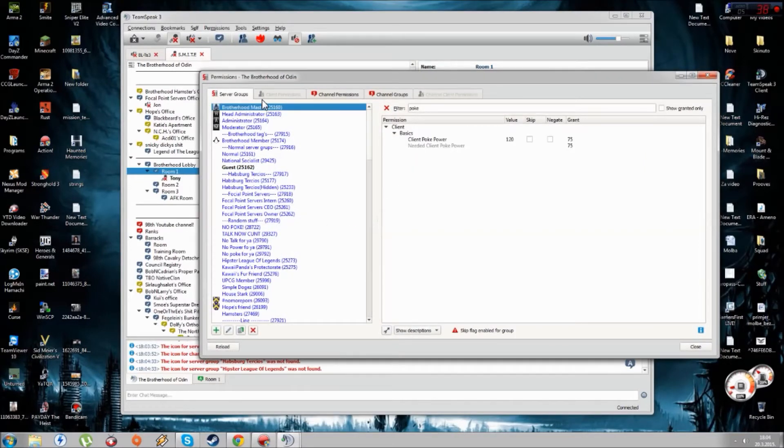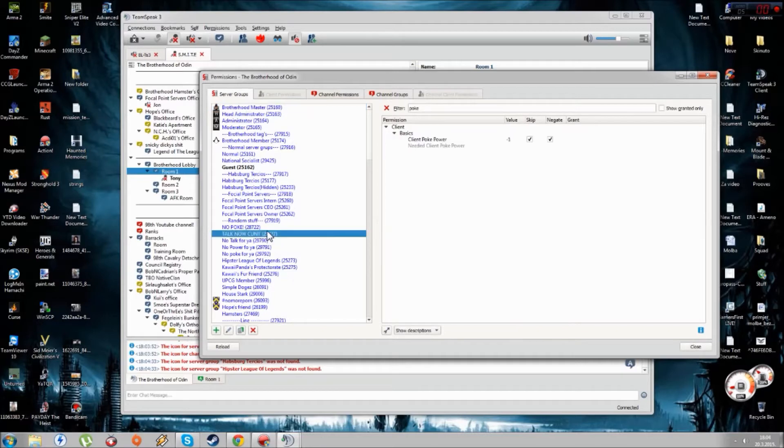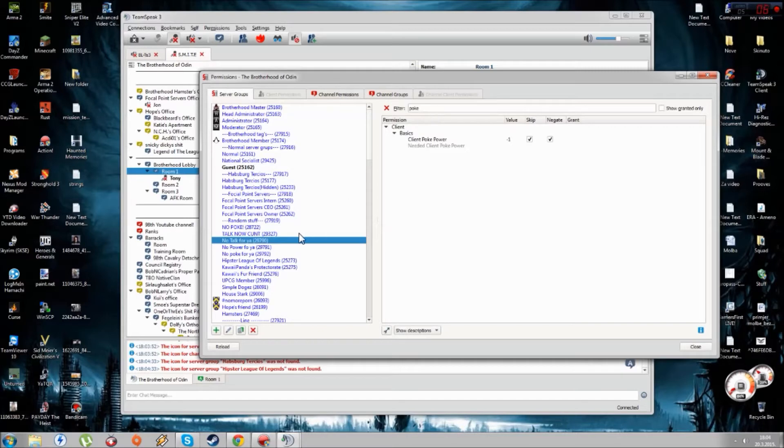Once you do that, you open your permissions on your server. You can see there's already some things that I made here. The first thing is Not Talk For You.